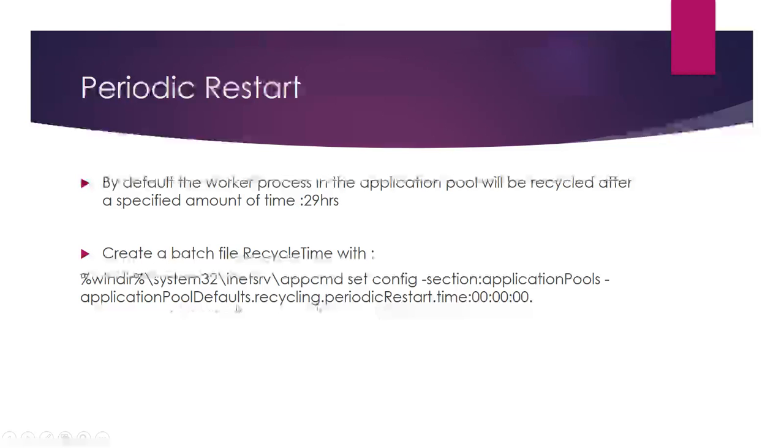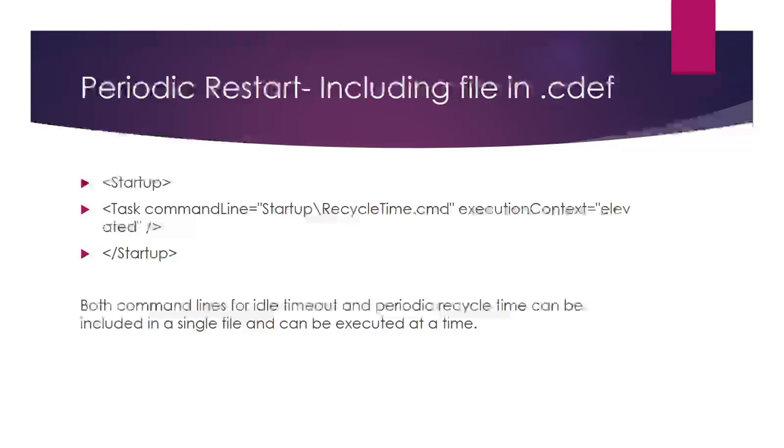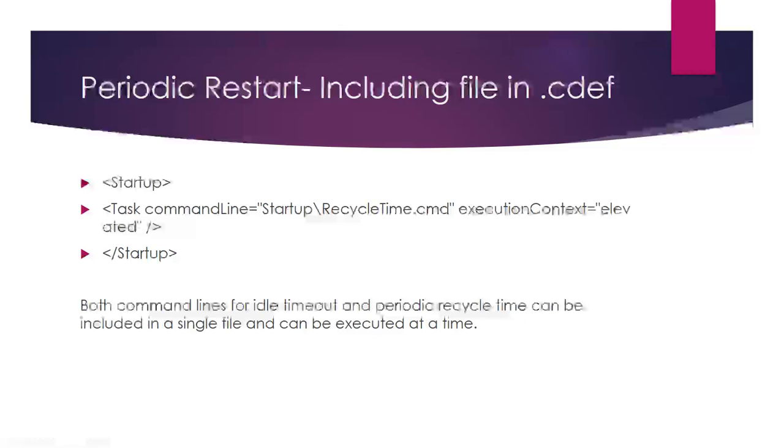We repeat the same thing: write the code in the batch file—appcmd set config -section:applicationPools -applicationPoolDefaults.recycling.periodicRestart.time:00:00:00. Add it to the batch file, add it to the project, and refer that path in the startup task with execution context elevated and task mode simple.